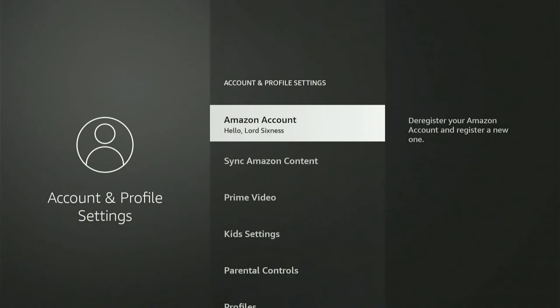Now under here let's go to Amazon account right on top and it says deregister your Amazon account and register a new one.